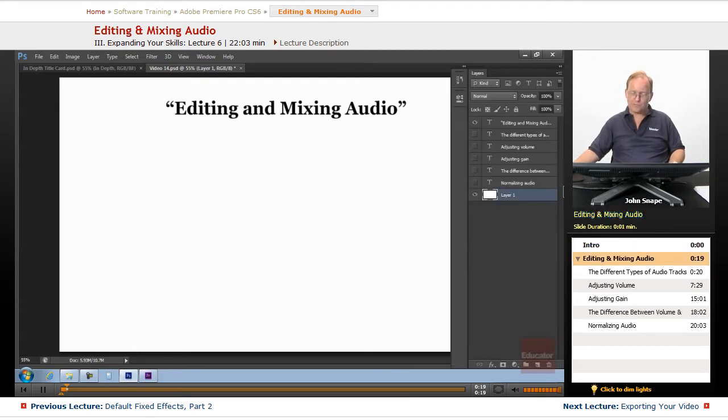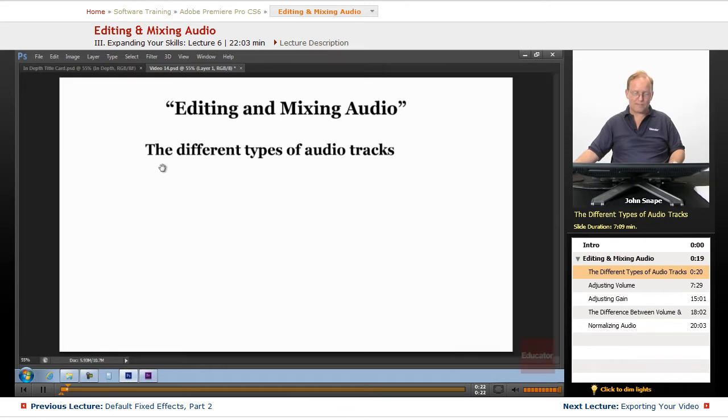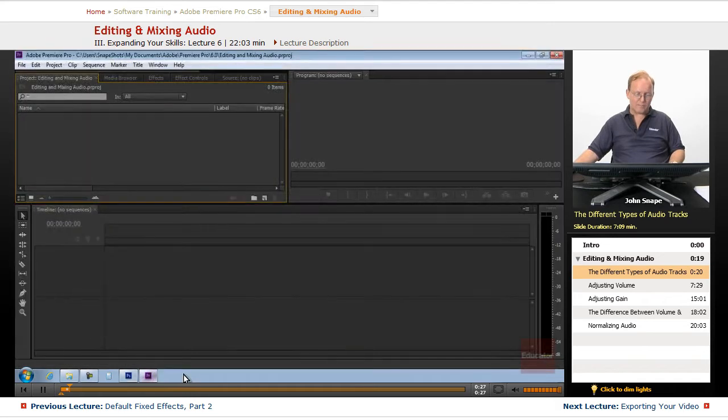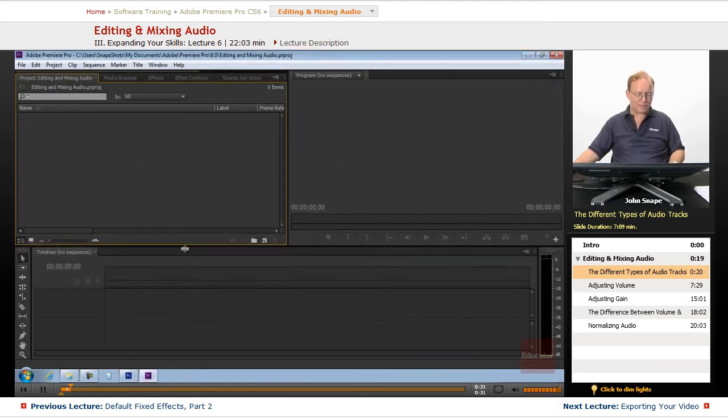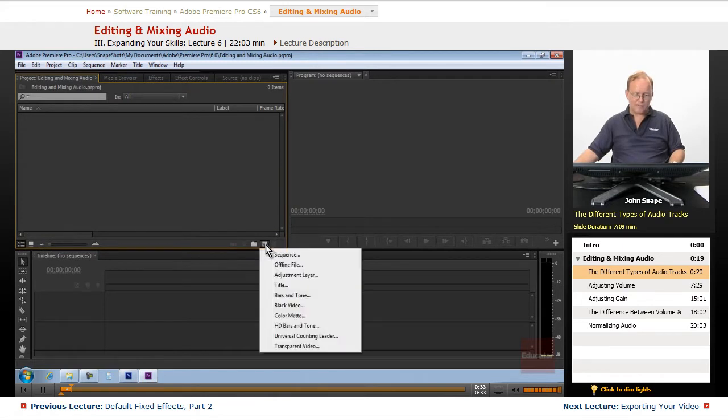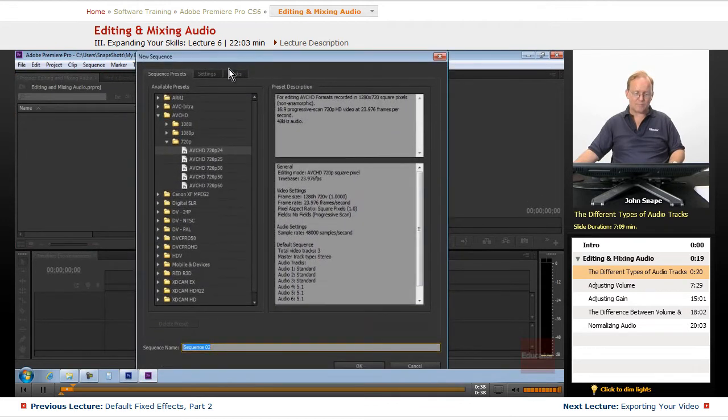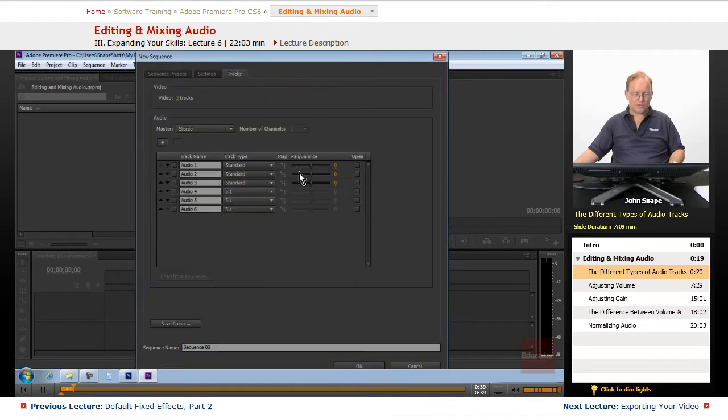The first part is we're going to go over the different types of audio tracks. Let's go over to Premiere. We have an empty project here. Let's create a new sequence, and we'll be able to see all the different types of audio tracks.